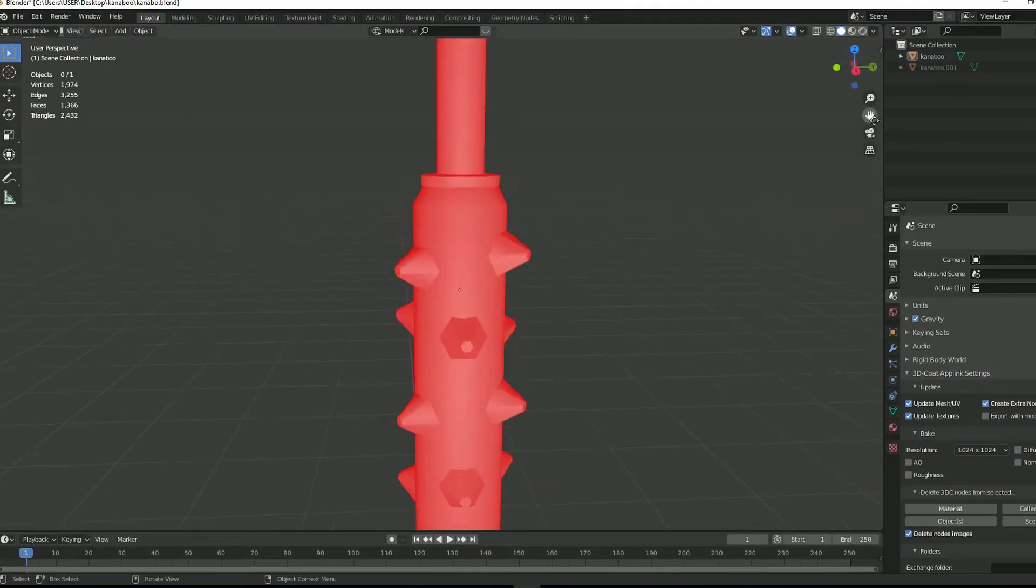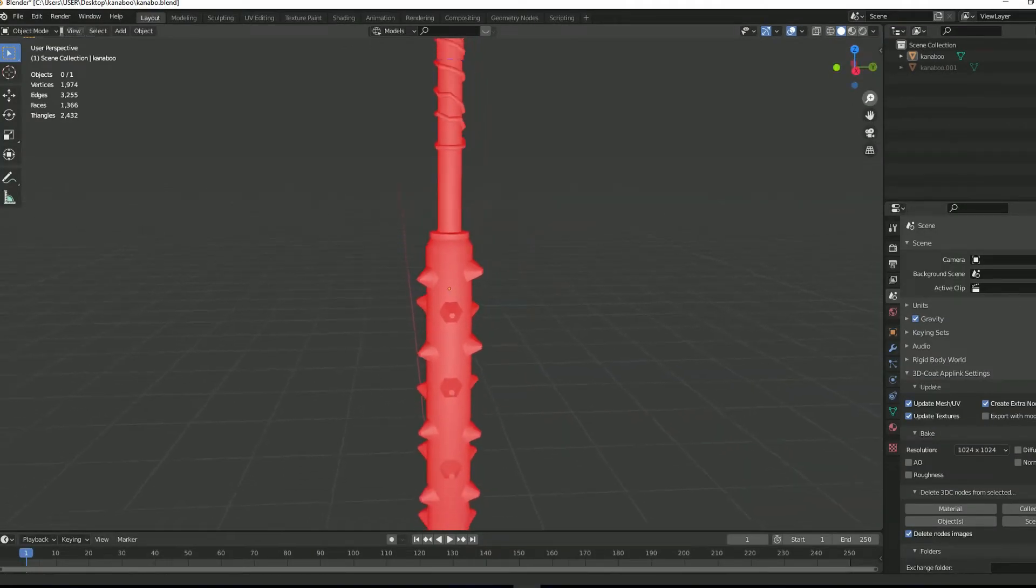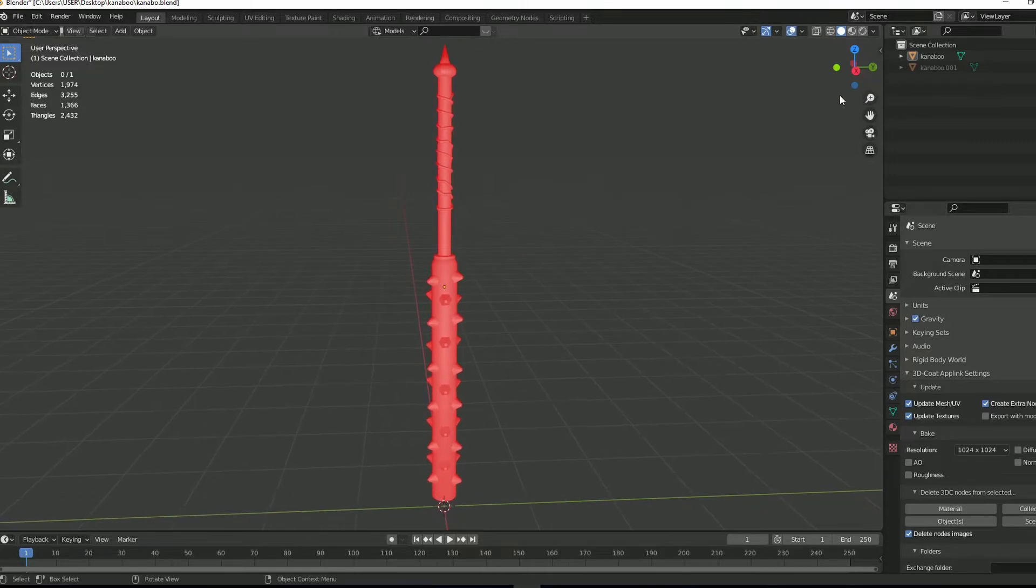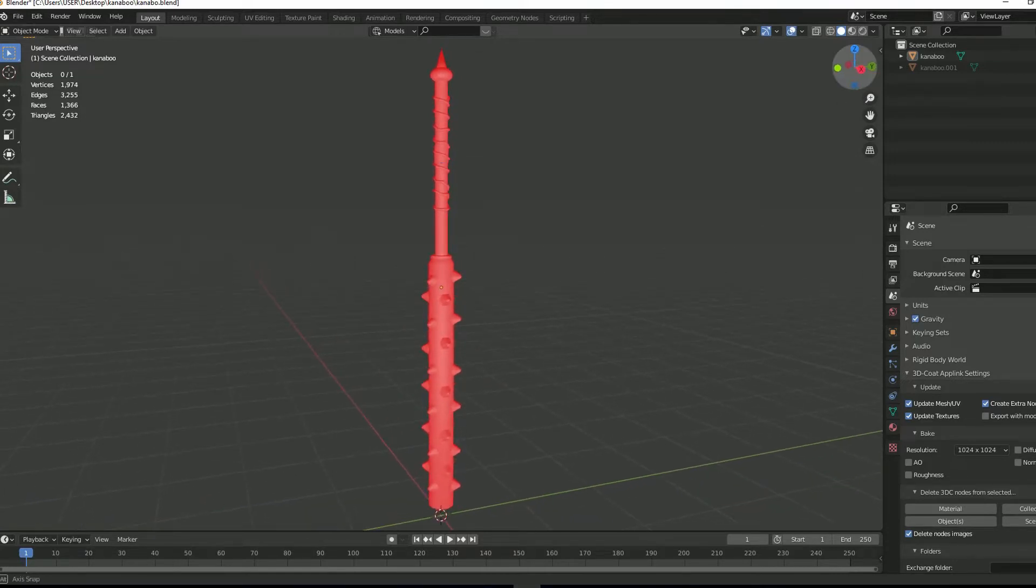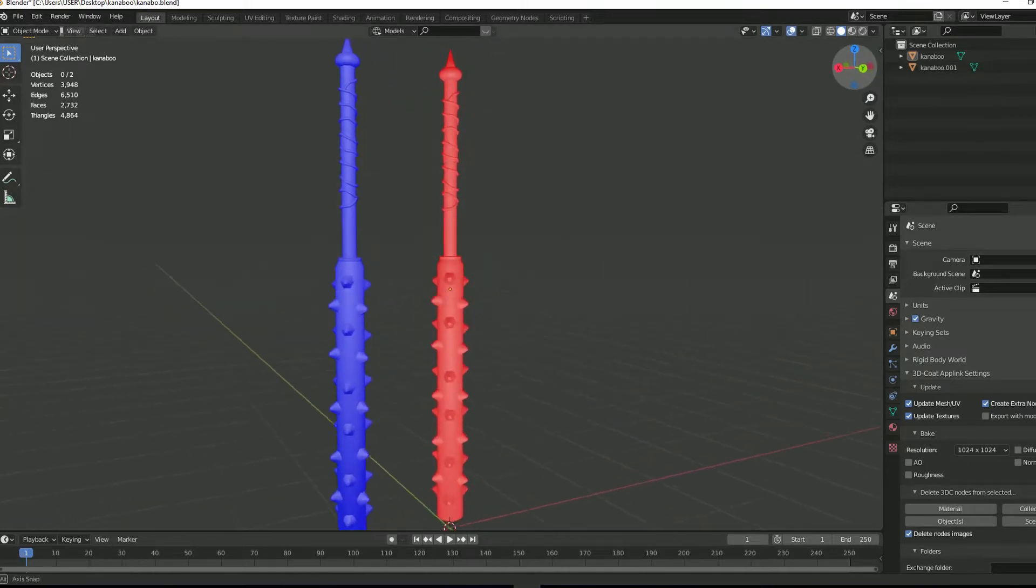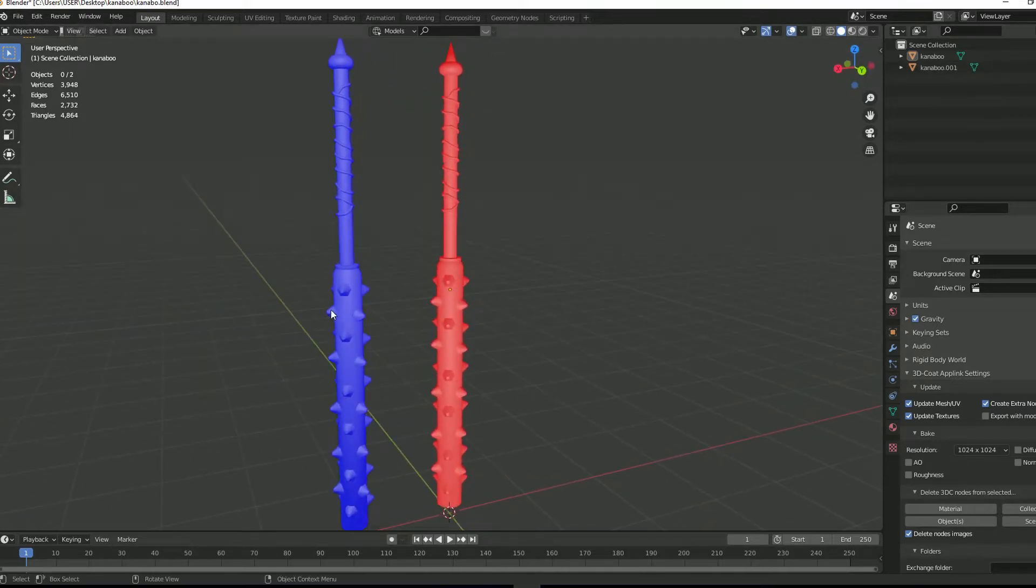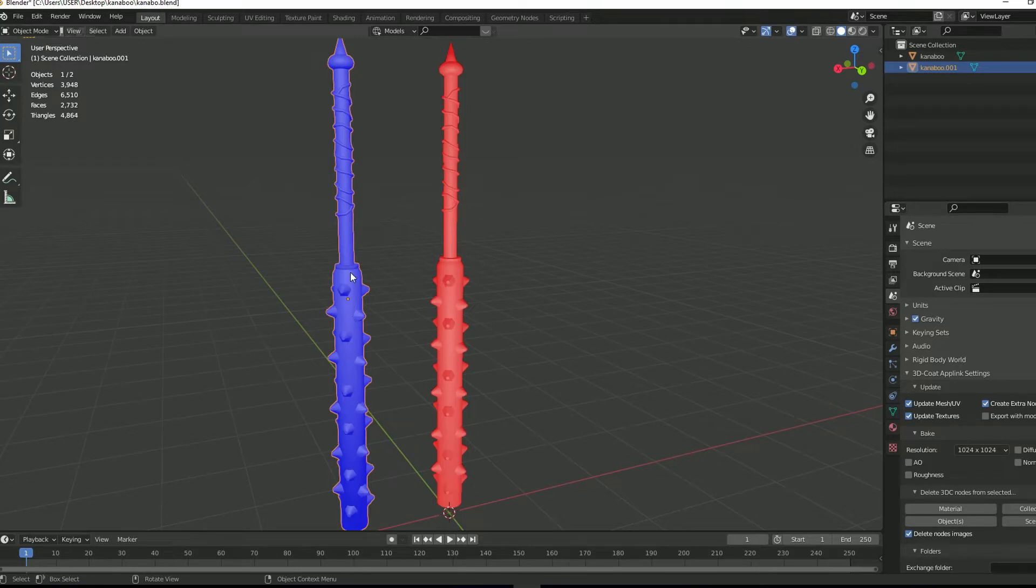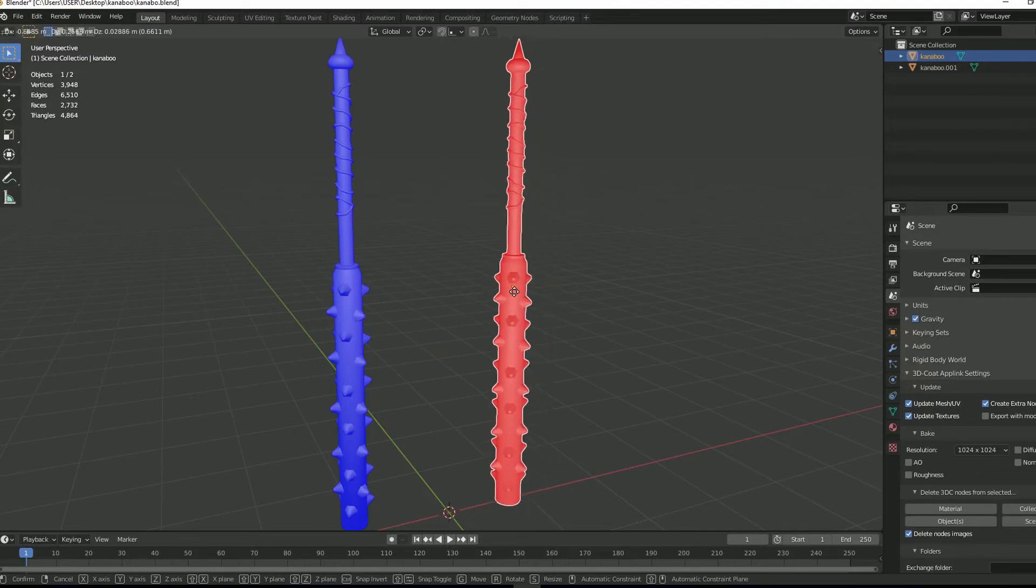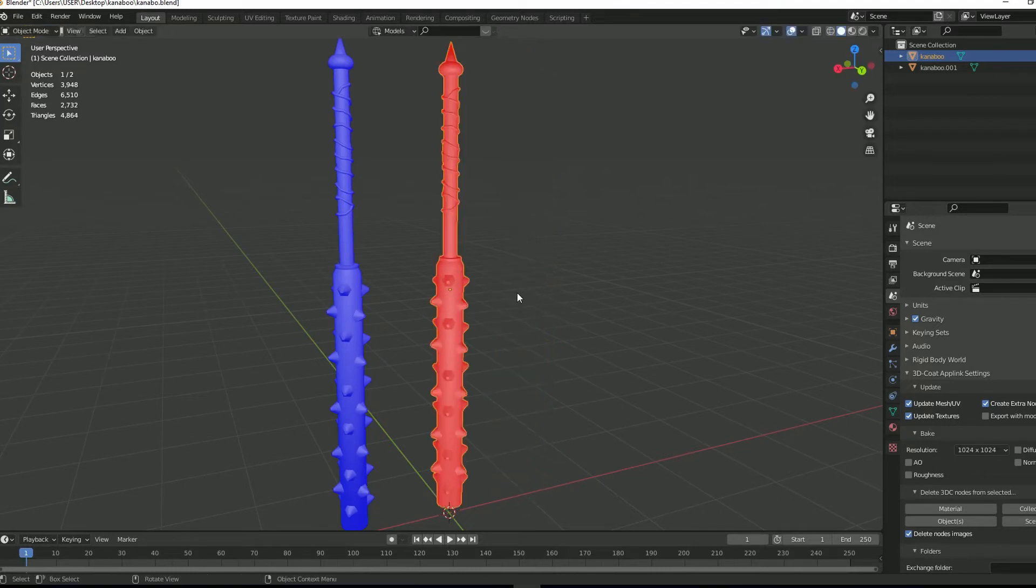And you can see the whole model is red. Normally, a model should be blue like this one. So this model has correct normals and this model has flipped normals.